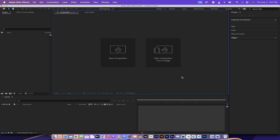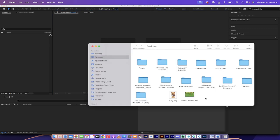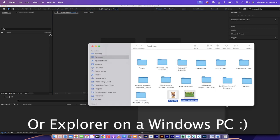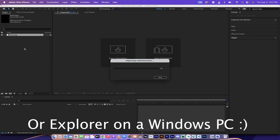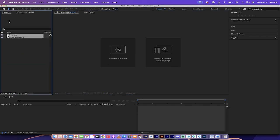Alright, so the first step is to import the images that we're going to be using. In this case I'm going to go into my Finder, grab these two images, and drag and drop them into the project panel.